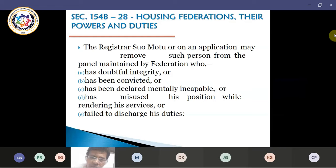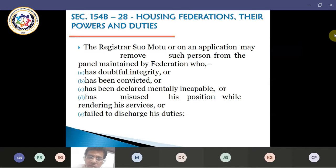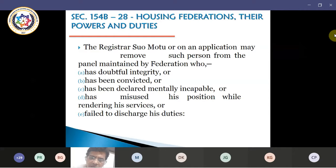Every notified housing federation shall prepare, declare and maintain the panel of managers and special recovery officers as per the guidelines issued by the registrar. Housing federations are required to prepare and maintain this panel of managers and special recovery officers as and when required, and these guidelines will be issued by the registrar and intimated from time to time. The housing federation should maintain this particular panel with them.